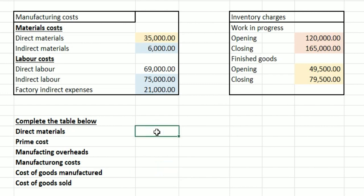We're being asked to work out what the direct materials total cost is, and this is going to be really simple because it is quite simply the direct materials cost that we can see up above in the manufacturing cost.